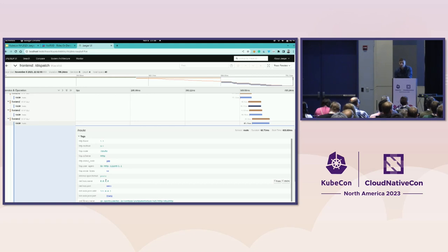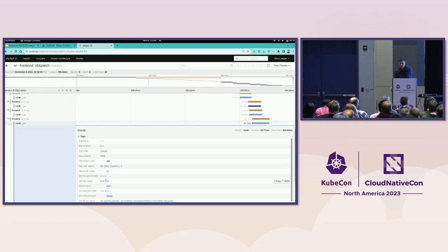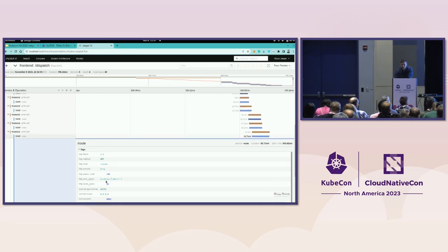So when I compare this to logging, in logging, we have no standardization. Different frameworks and different developers and different languages have different conventions in logging, which is not great in distributed systems that are usually polyglot and use different technologies.